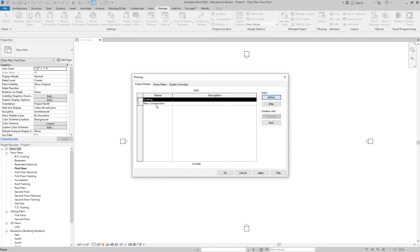We're also going to learn how to duplicate views. Up until now you've only been able to use your main floor plan once on a sheet. What we're about to get into is how you can use your floor plan on more than one sheet. There are three different options for duplicating views, and today I might even show you how to do an enlarged plan.